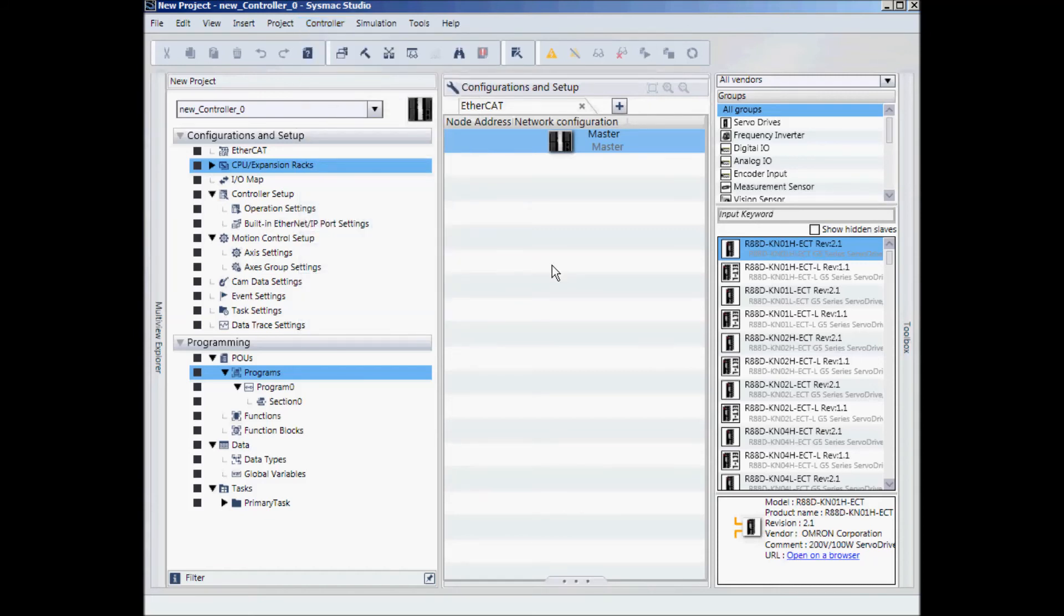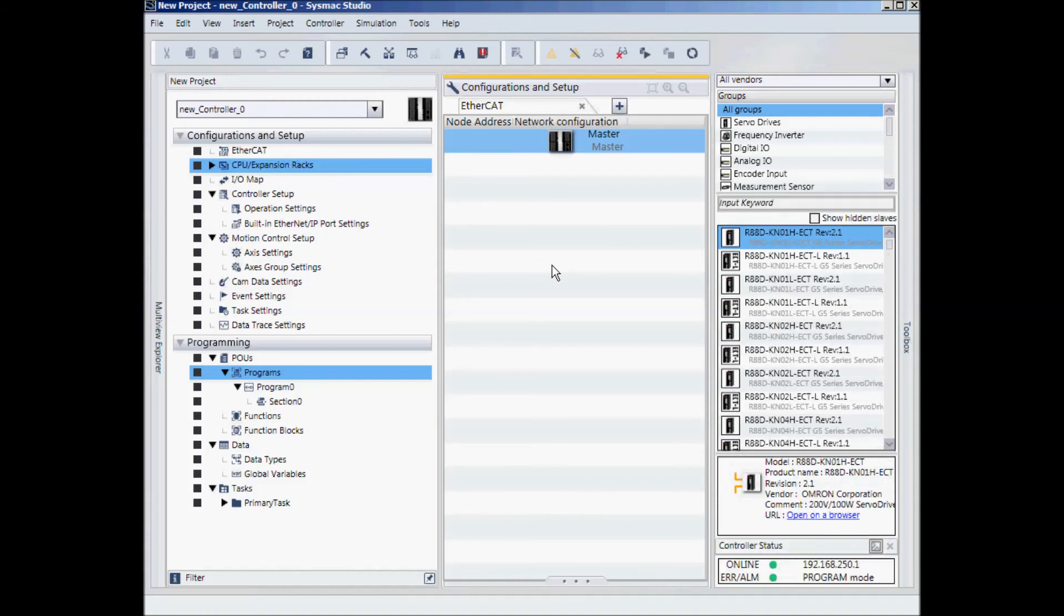Now I can use either a standard straight through Ethernet cable or a crossover cable. Our Ethernet port on our NJ controllers have an AutoMDIX function which looks at the type of cable that is connected, whether it's a crossover or straight through, and compensates for it.